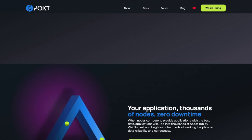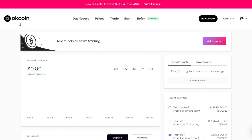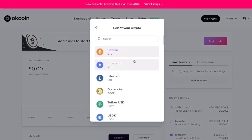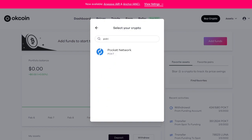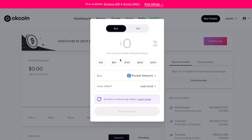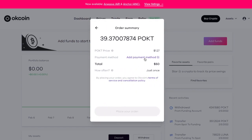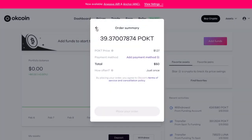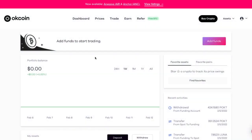In this case, Pocket has a listing on OKCoin, which is a centralized exchange. You can buy it directly — just click on Buy, search for Pocket, and you can even do it through your credit card. But you get about a 4% transaction fee that way, so I generally avoid doing this.